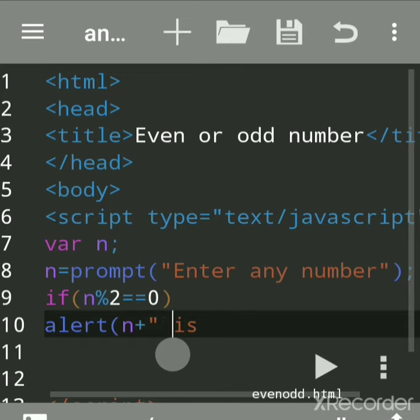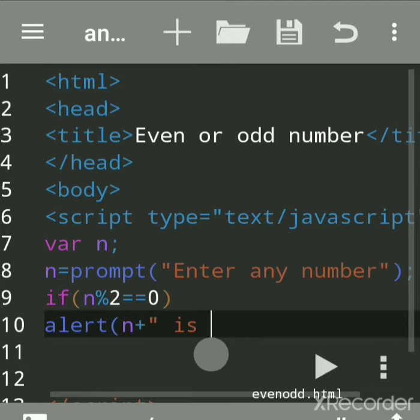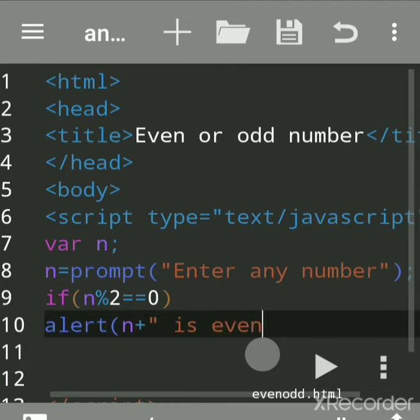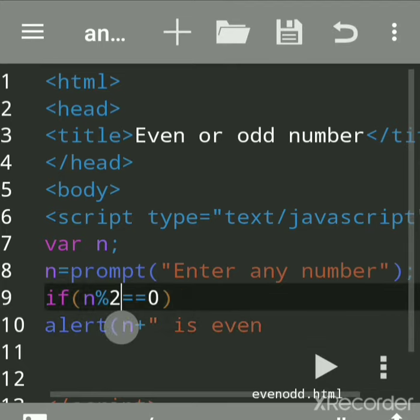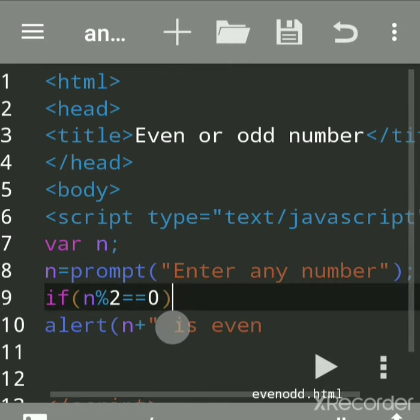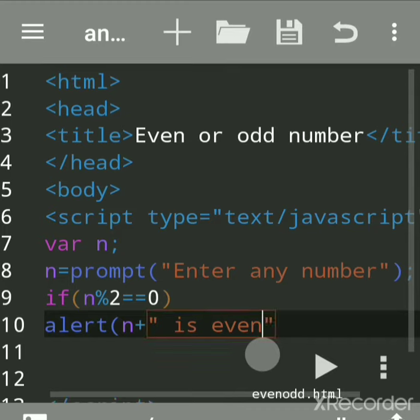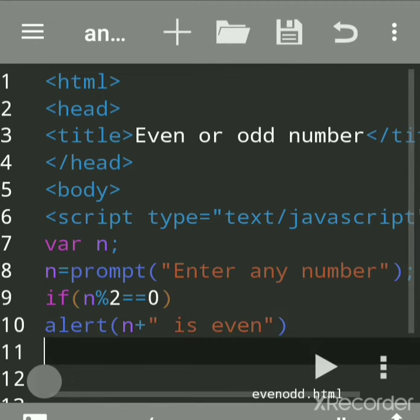This means if any number we accept is divisible by 2 with remainder 0, then it is even. If it is not divisible, then it will go to the else part.